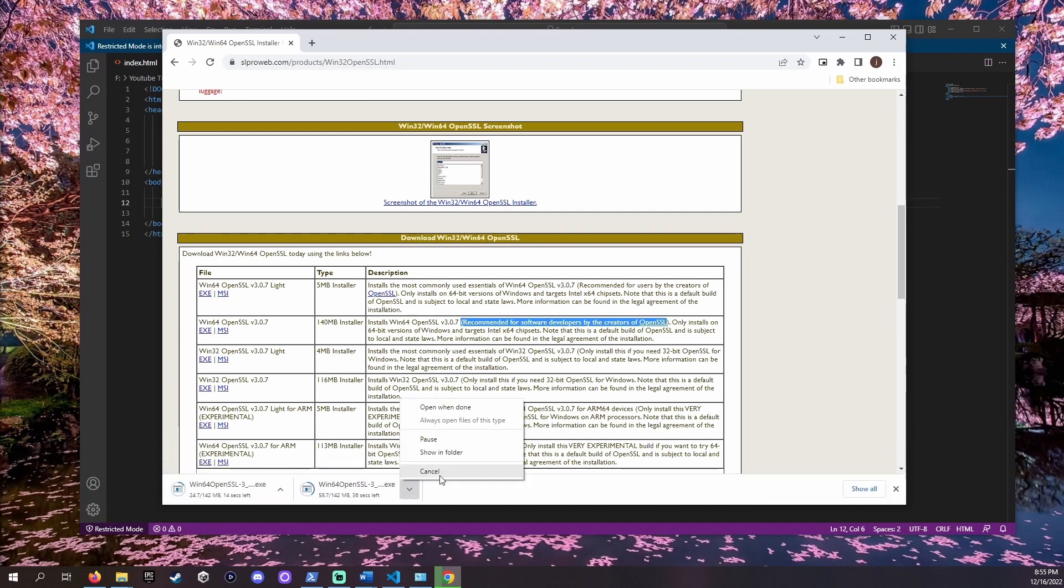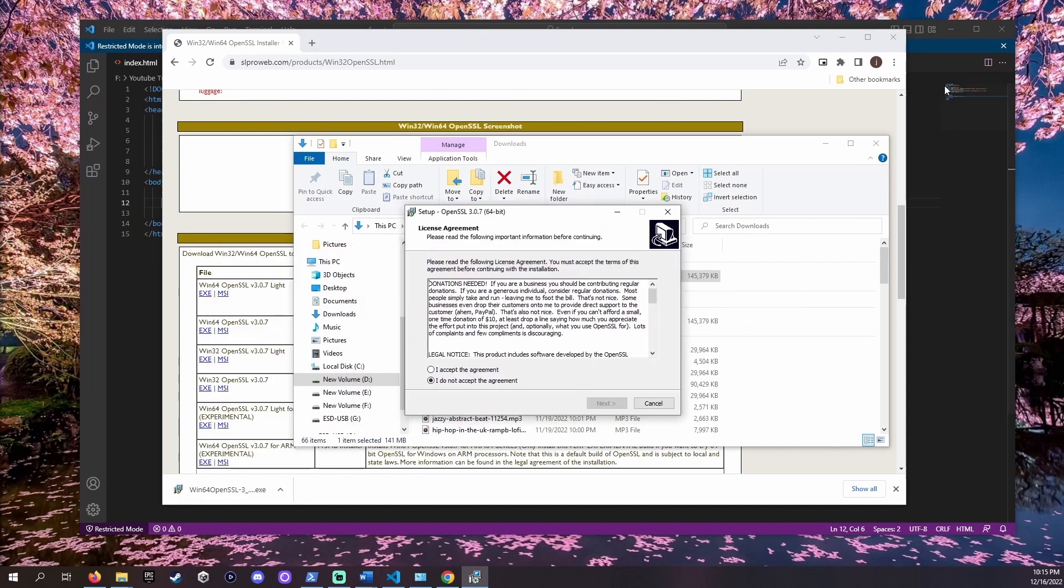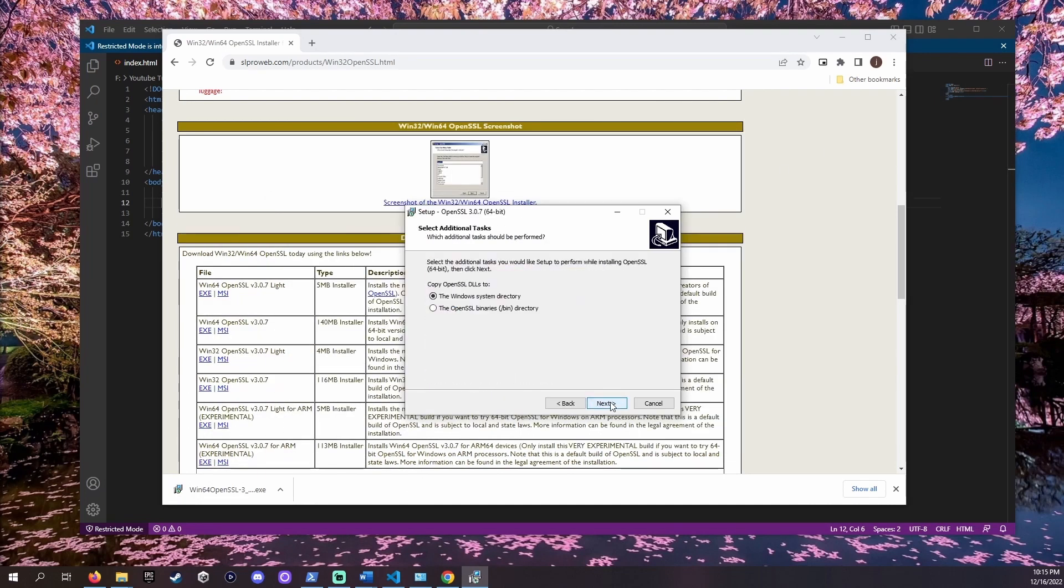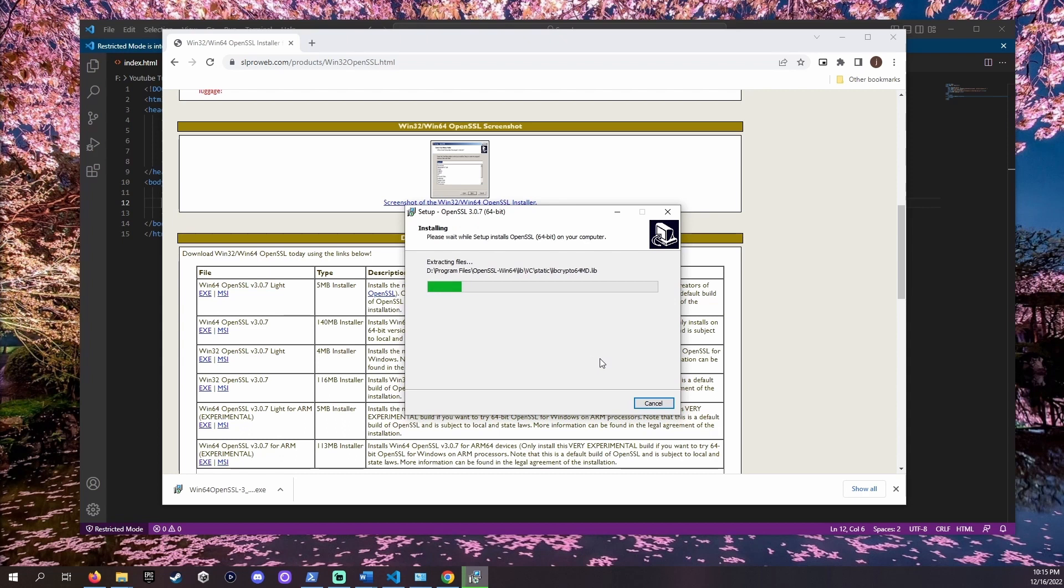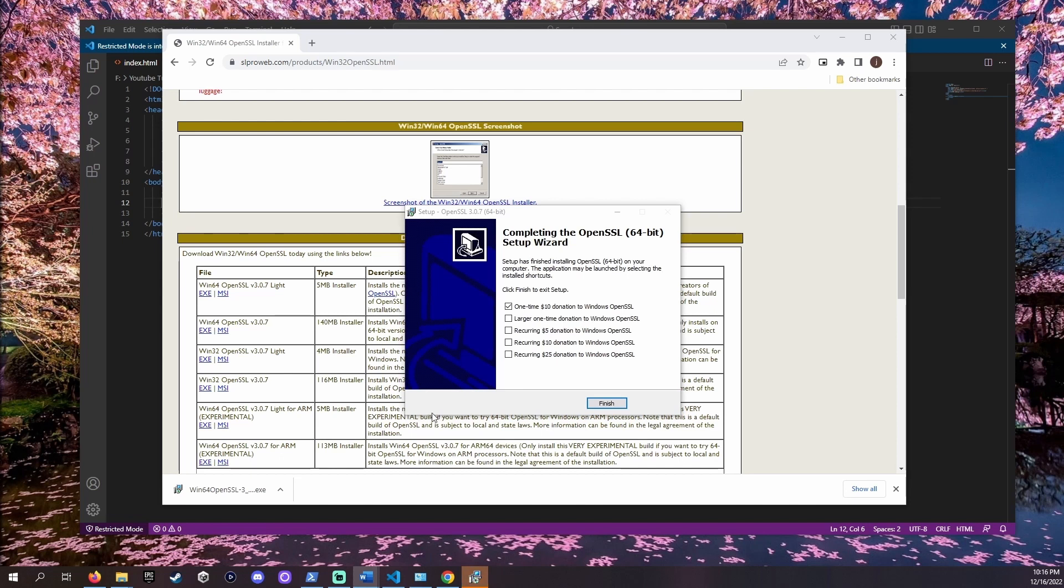You may continue with the default settings. Once installed it may ask you to donate. You can click the checkbox of your preference or unselect the checkboxes and click finish.